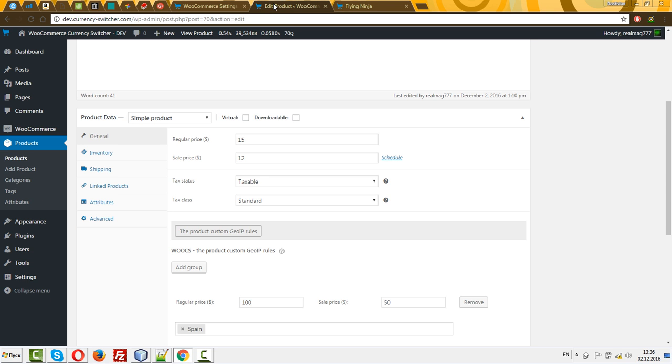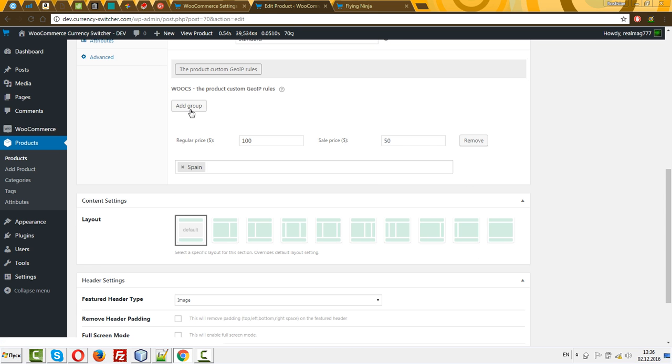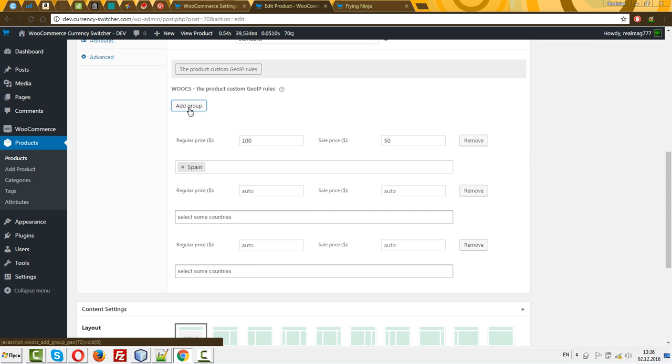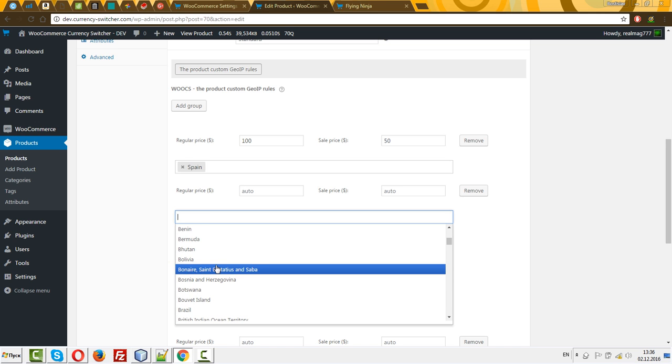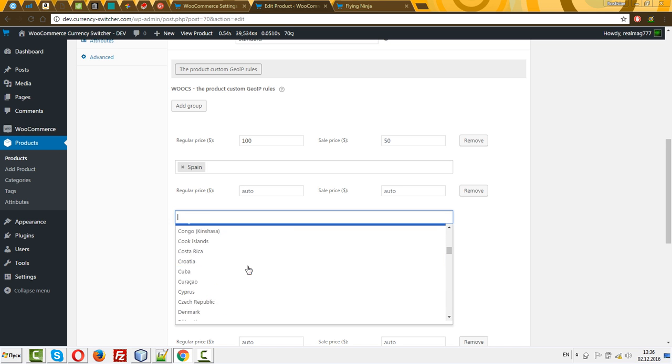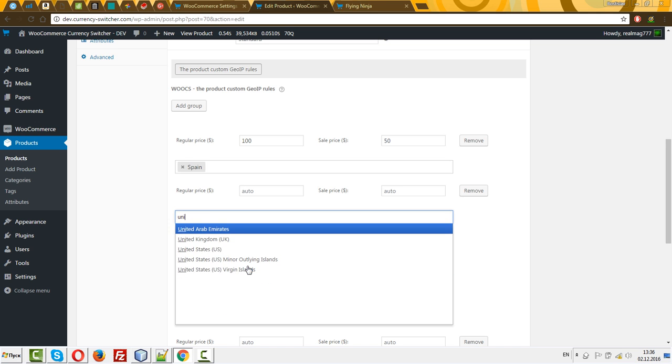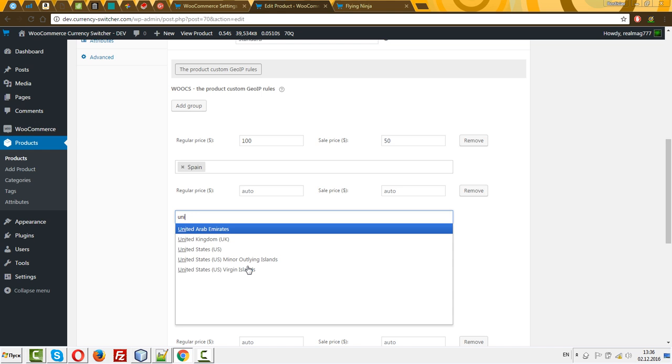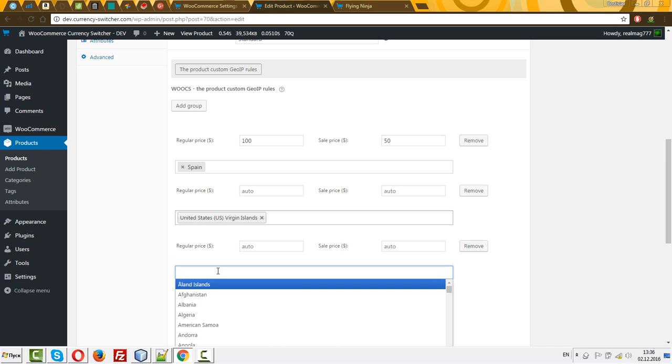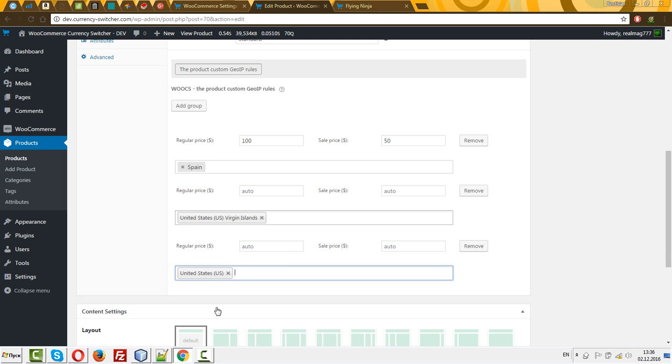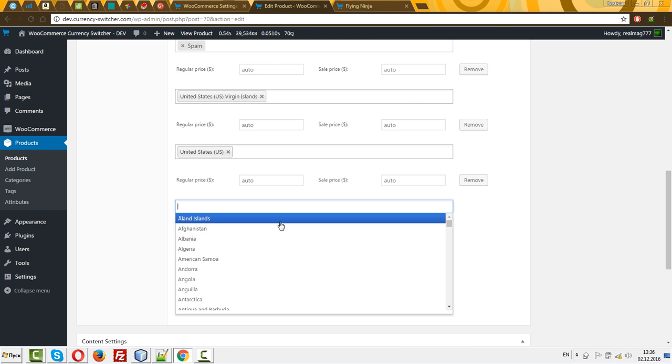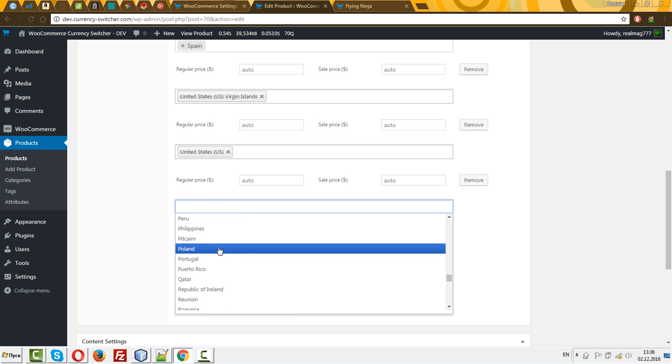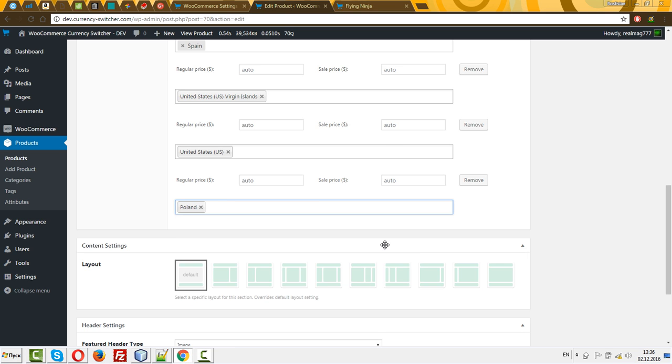You can go to each product and add countries, for example Spain, United Kingdom, United States, Poland, or any country.